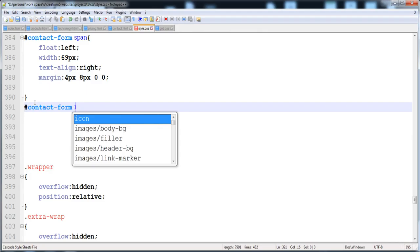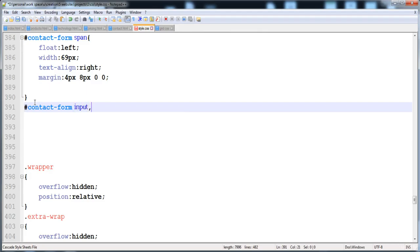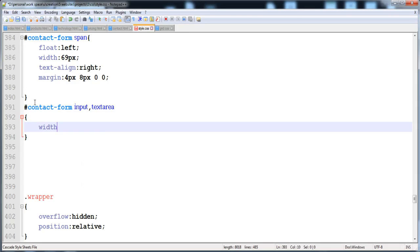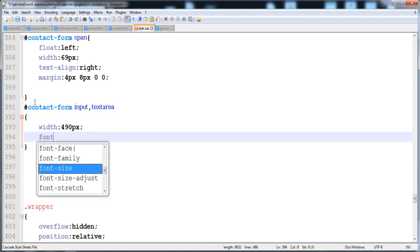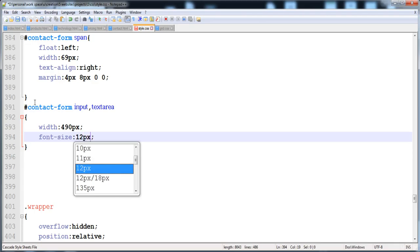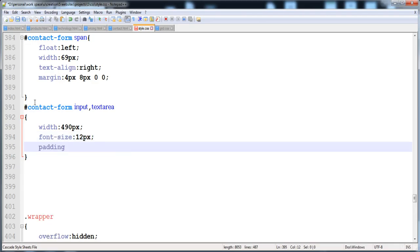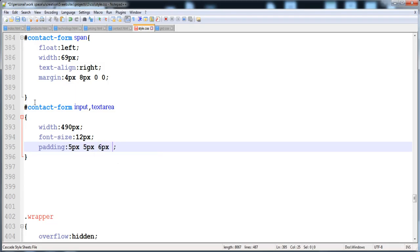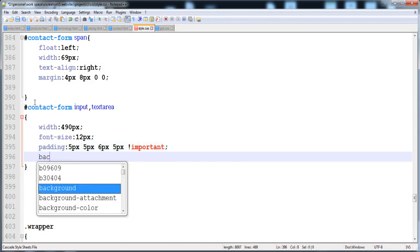In the contact form, I'm targeting input and textarea. Here I'm going to give width 90 pixels, font-size 12 pixels, padding 5 pixels on all sides, with the bottom side being 6 pixels, then 5 pixels — and I'm going to mark it as important.